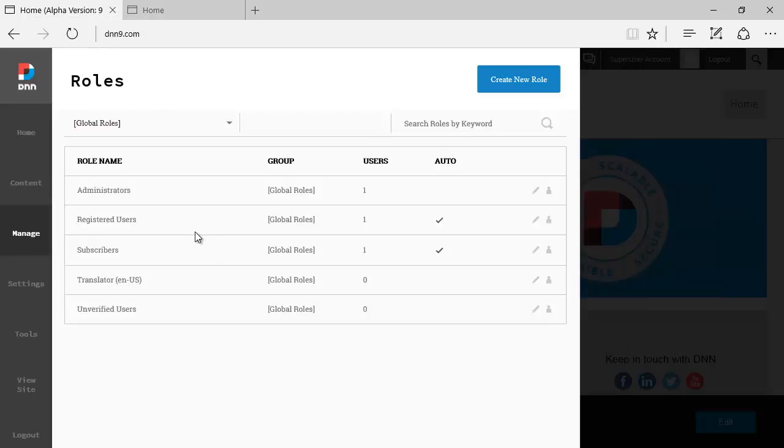The main default roles are still the same: administrators, registered users, subscribers, translators, and unverified users.